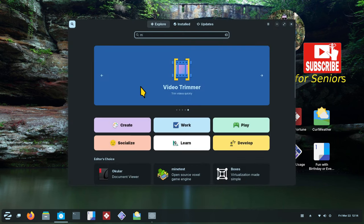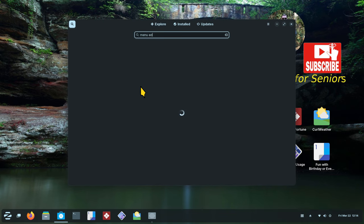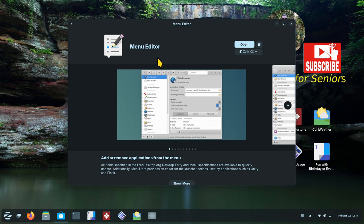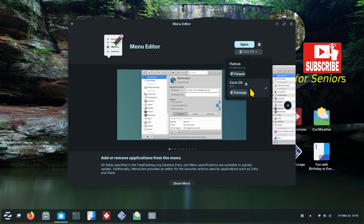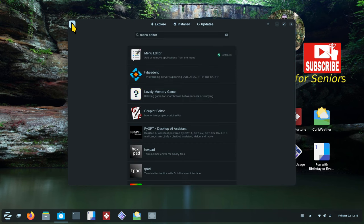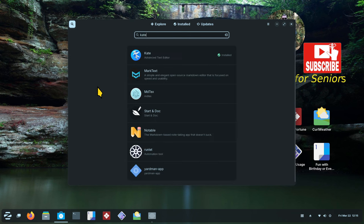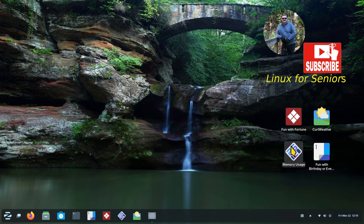There's a tool you can find in the software store called Menu Editor. Menu Editor will allow you to add and remove applications from your menu. It comes in two different packages — Flatpak and Zorin. I'm using the Zorin package. If you want to stick around for the script files portion, I also suggest you install Kate text editor — it's got some nice bells and whistles.